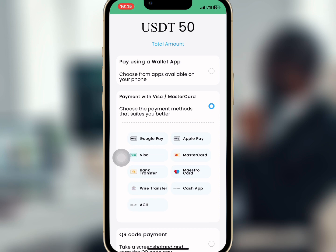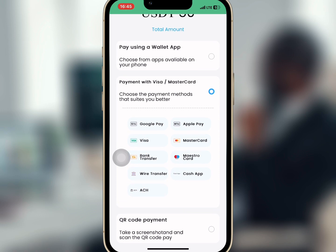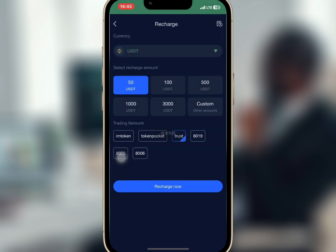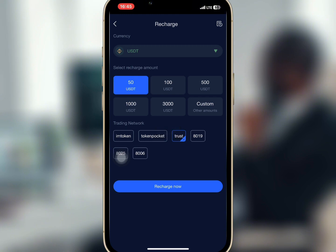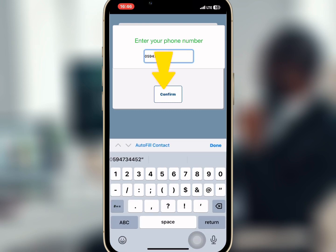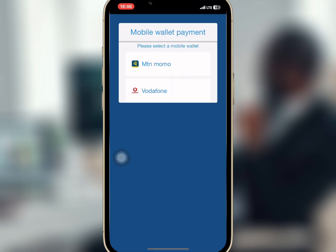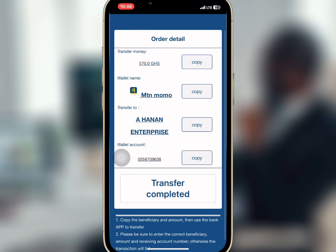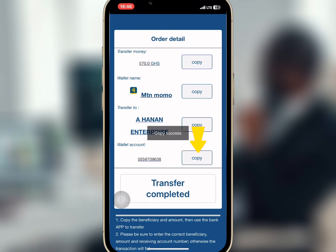If you recharge through Visa card or Mastercard you will be given options to choose your preferred card. Now I'm going to show you how to recharge with mobile money. Select 8019 from the trading network and tap on recharge now. Enter the number you'll use to do the recharge. Then select mobile payment — I will choose MTN MoMo. The MoMo name and number will be given, so copy the number and do the deposit.